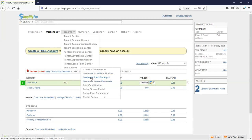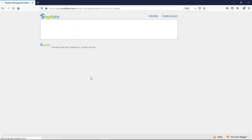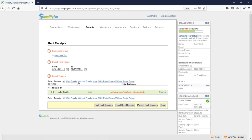So I will show you a rent receipt. Simply checkmark the tenant that you want to send the notice to. You can print, email, or publish to the portal. I'll click on preview.